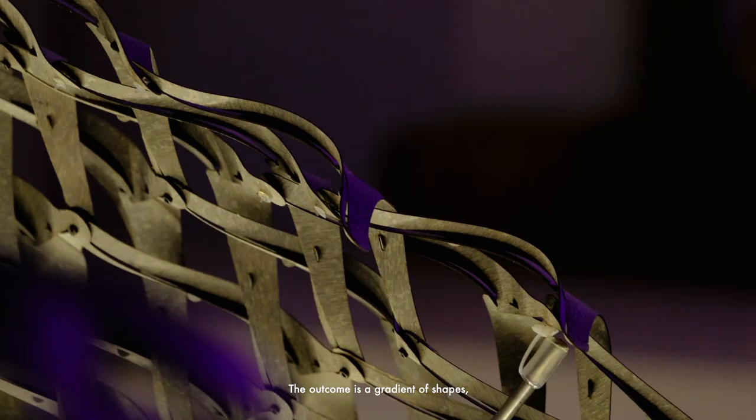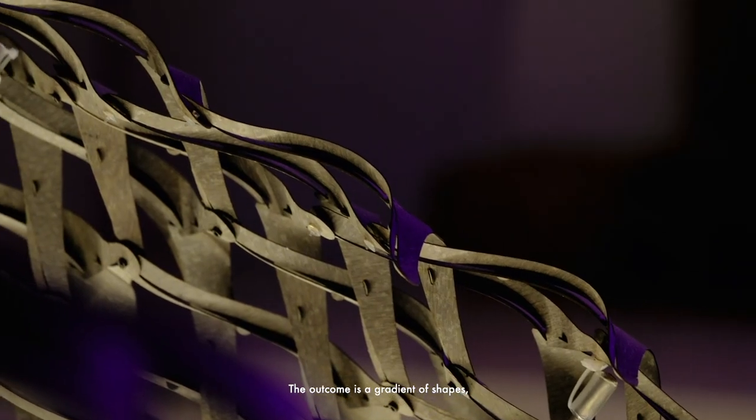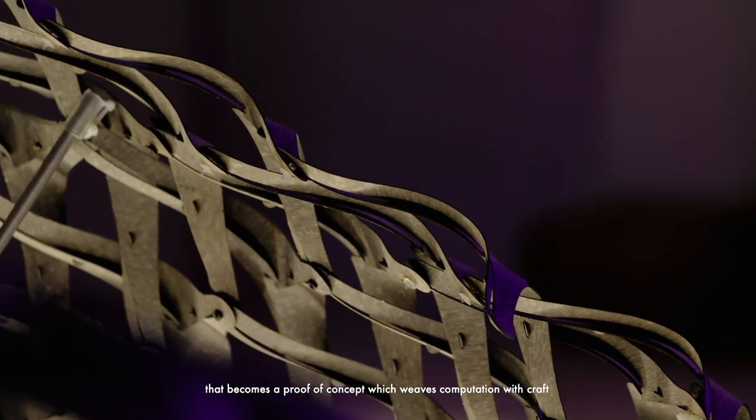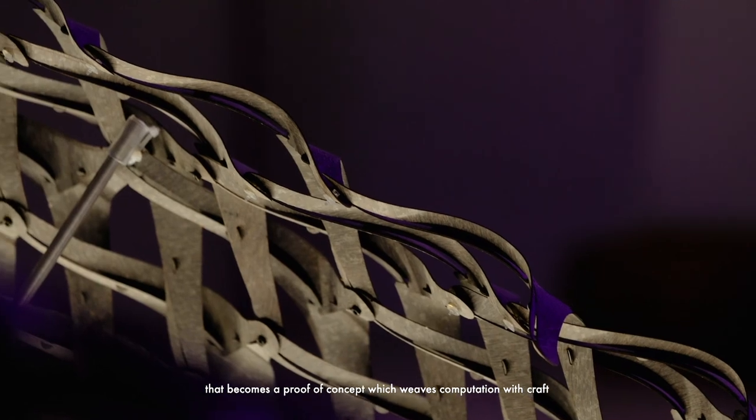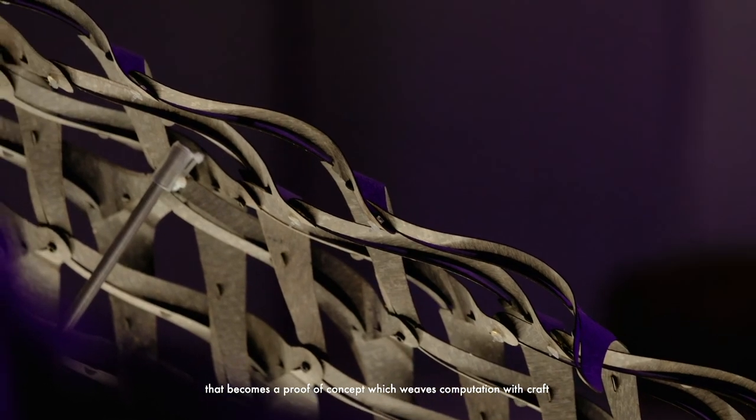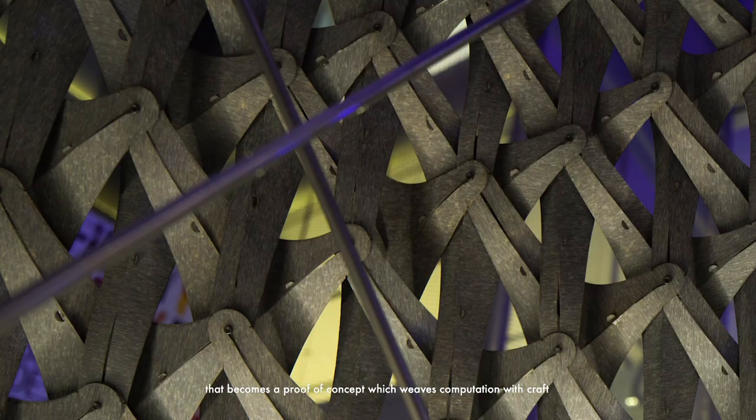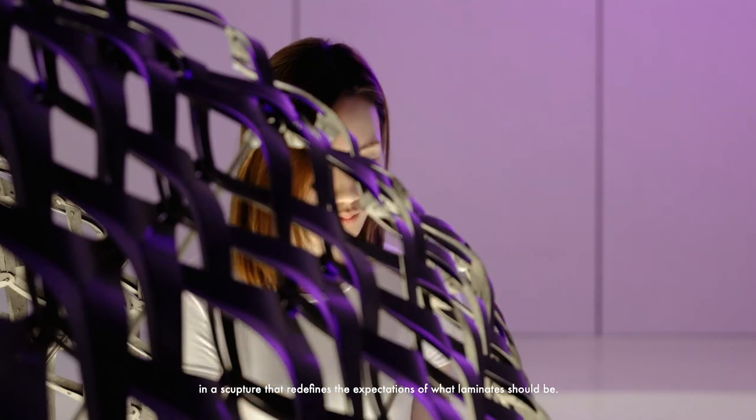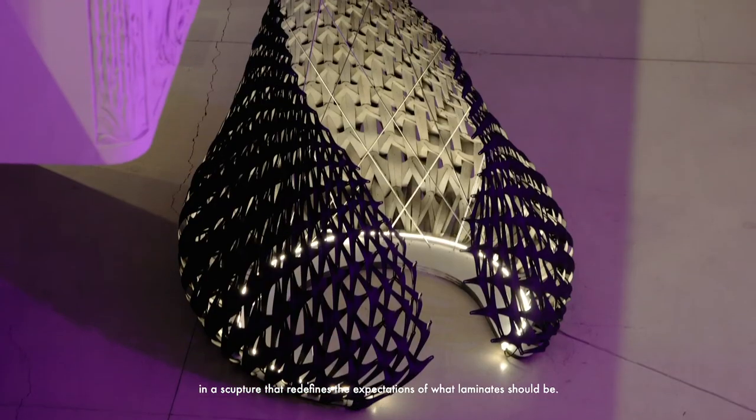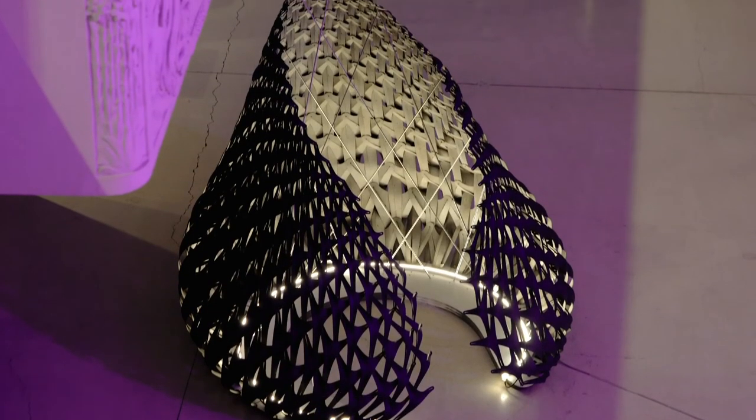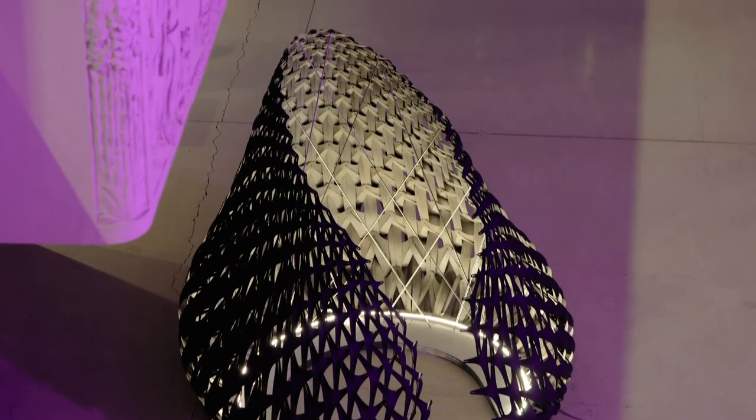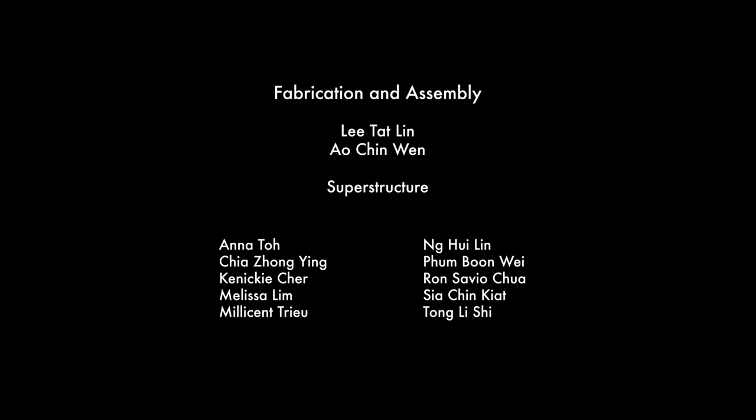The outcome is a gradient of shapes that becomes a proof of concept which weaves computation with craft, in a sculpture that redefines the expectations of what laminate should be.